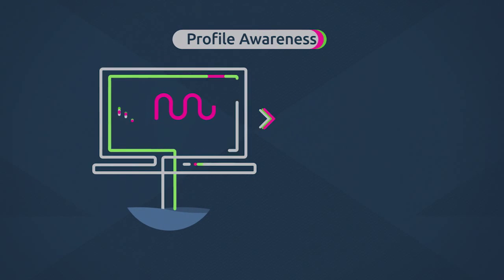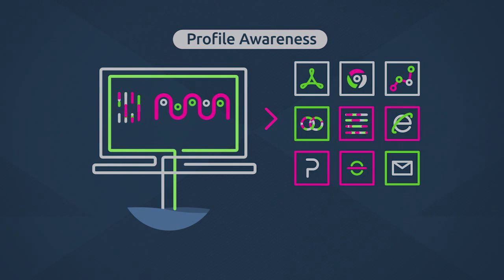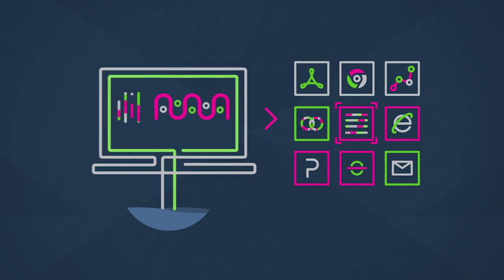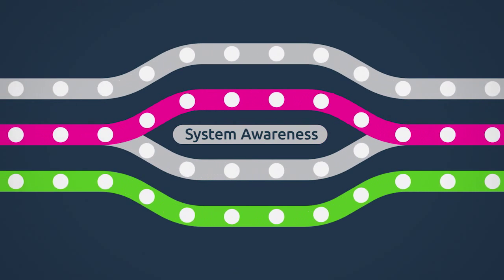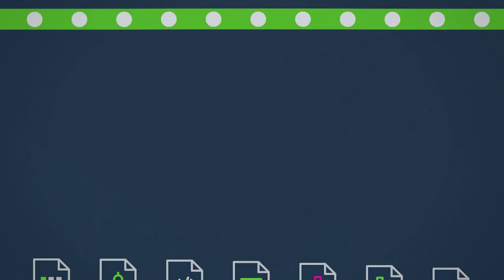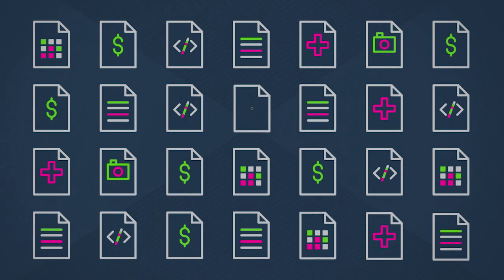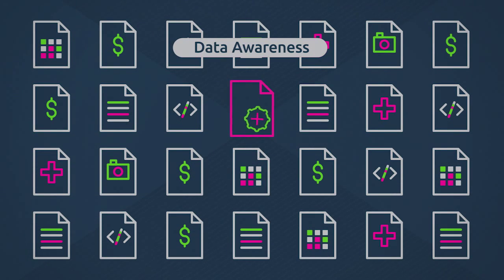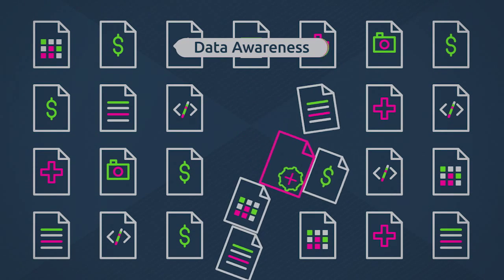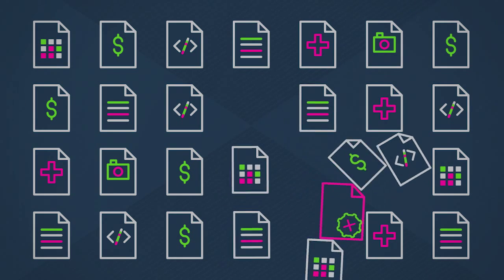A next-gen endpoint platform delivers profile awareness to prevent attacks, system awareness to detect threats, and data awareness to stop data theft in its tracks.